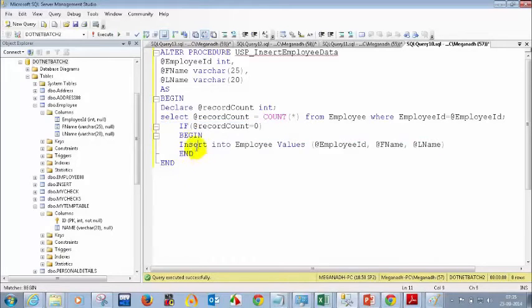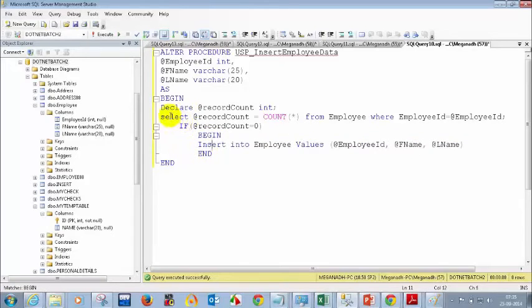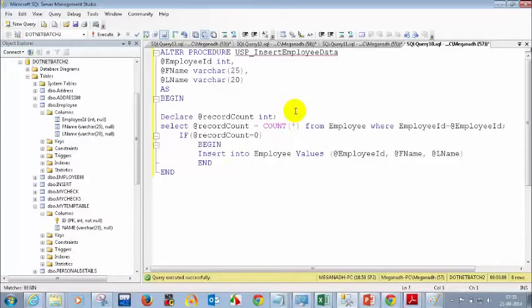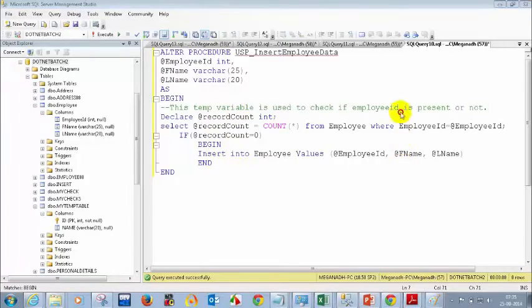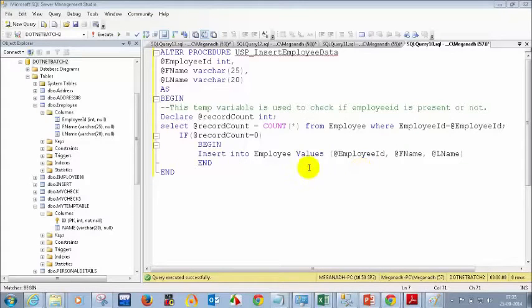Please add comments appropriately. In SQL Server you add comments using minus minus (--). Here you can write something like: 'This temp variable is used to check if the employee ID is present or not.' That way you can increase the readability of stored procedures. I have written stored procedures with even a thousand lines or more. If you don't add comments, it will be really difficult to understand.